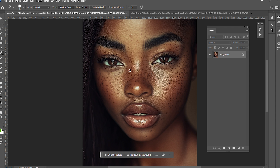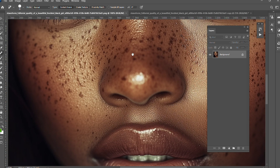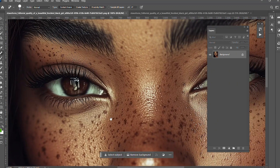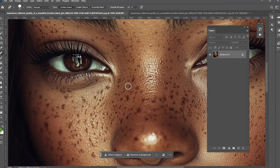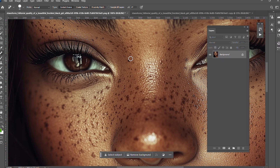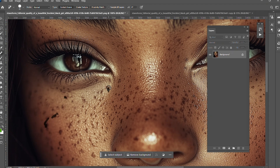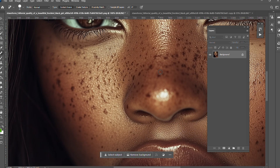I'll resize it to a good size, press Ctrl+1 to zoom the image to 100% so I can see everything here, and I'm gonna try to reduce the dark spots as much as possible. Then I'll use the frequency separation later to smooth and even out the skin so everything looks uniform.